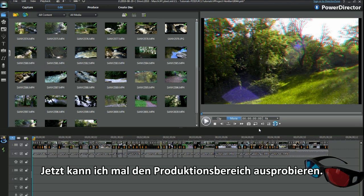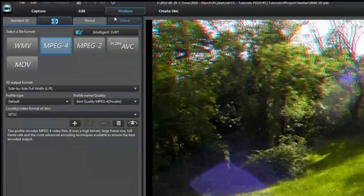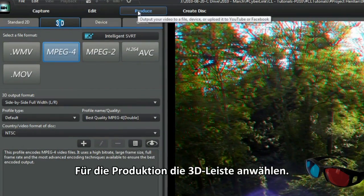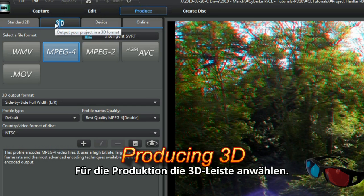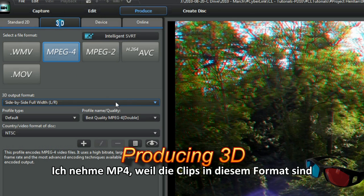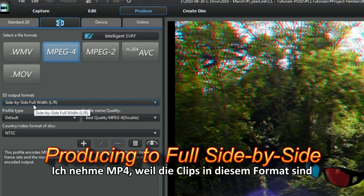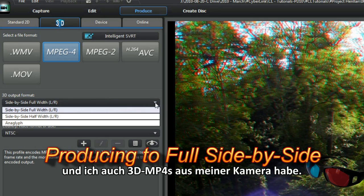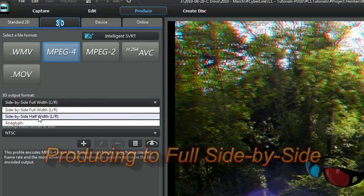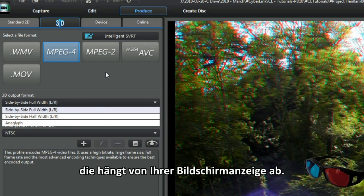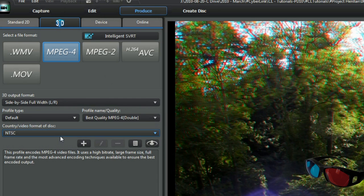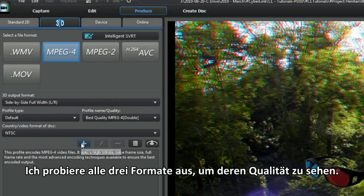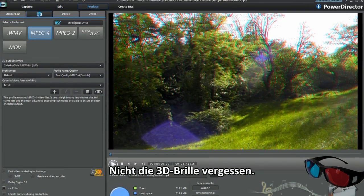Right, I'm now ready to play with the produce section. In produce, select the 3D tab. I'm choosing MP4 because the footage is in that format, and I have some 3D MP4s from a 3D camera. Selecting 3D output, now that will depend on what your TV displays. I made all three formats, and see how they display. Remember your special 3D glasses!